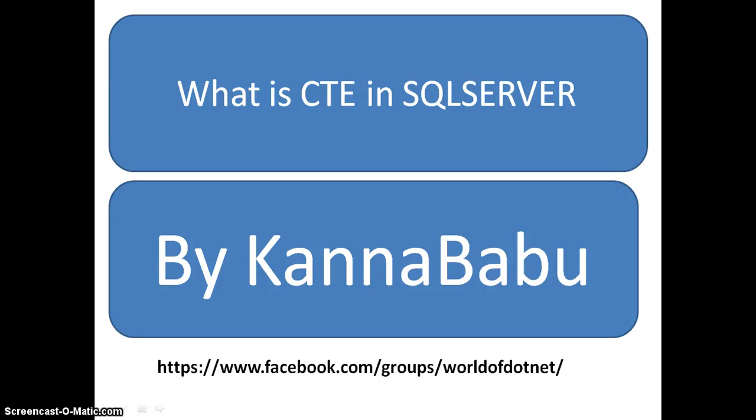Hi, this is KannaBabu. Today we are discussing what is CTE, Common Table Expression. This is the continuation of part 2.